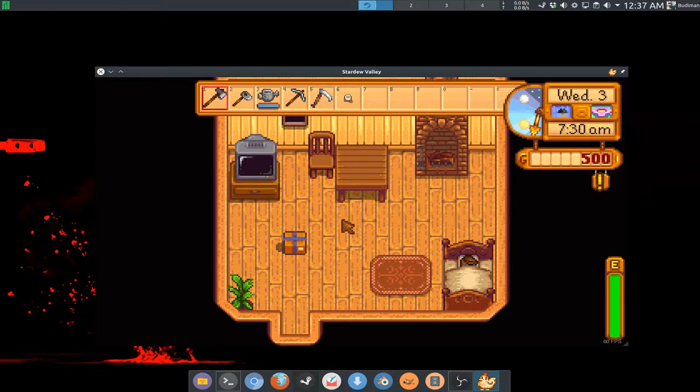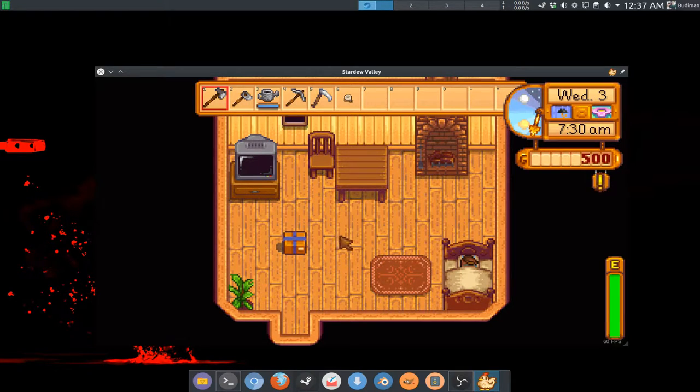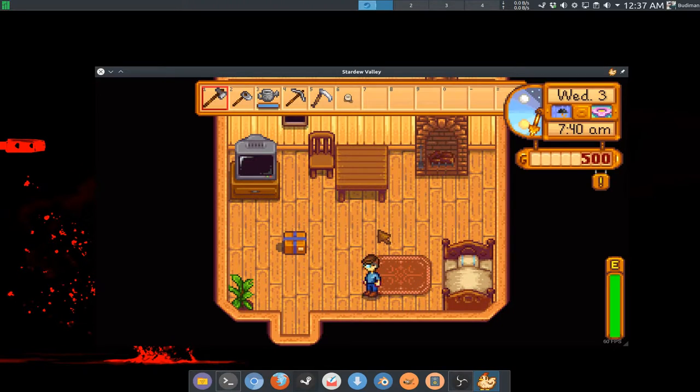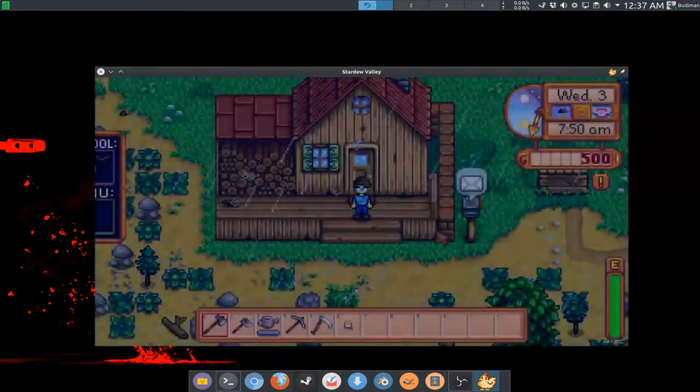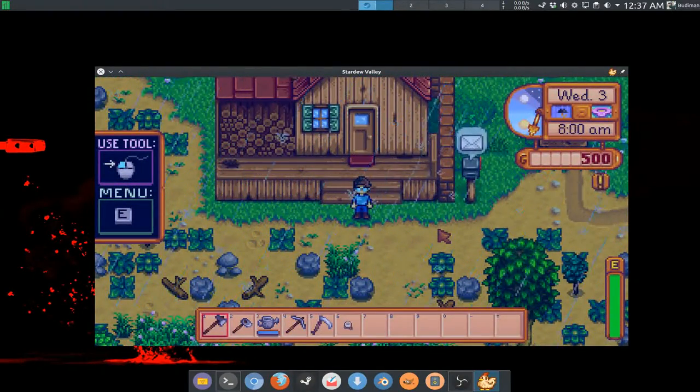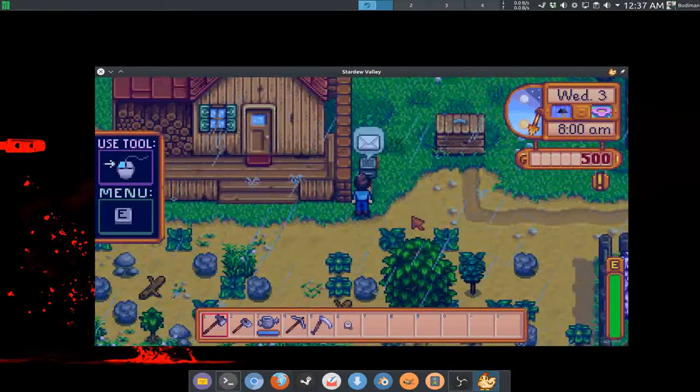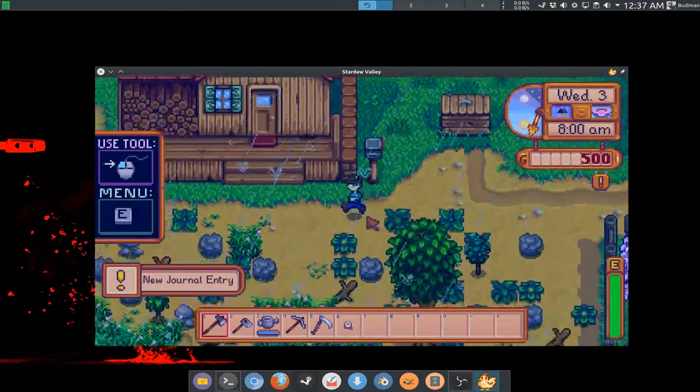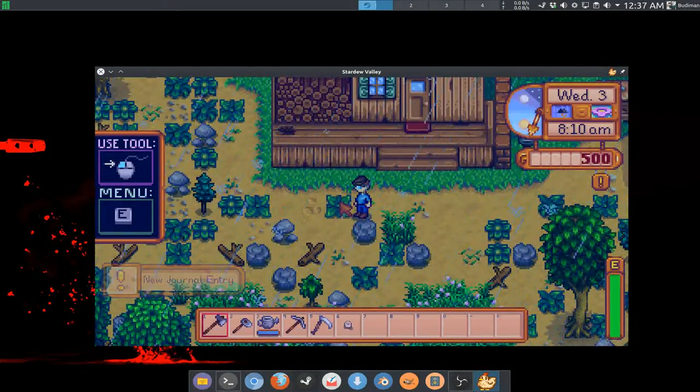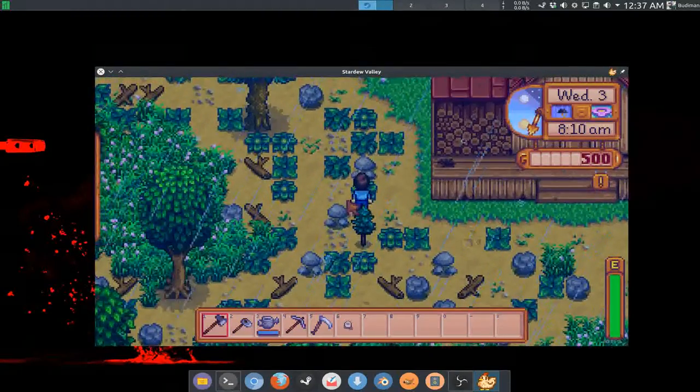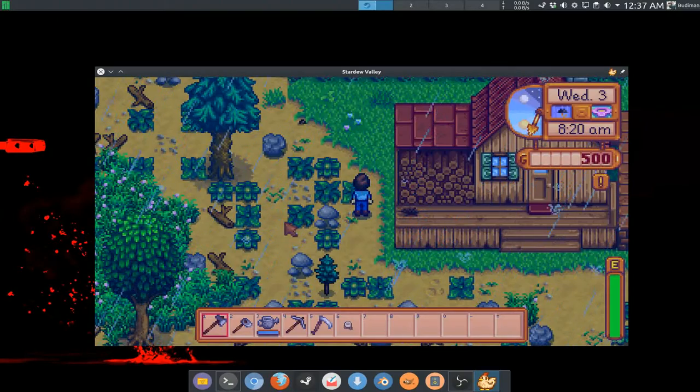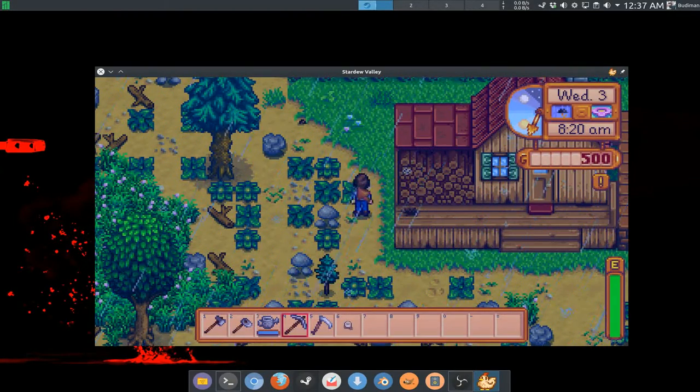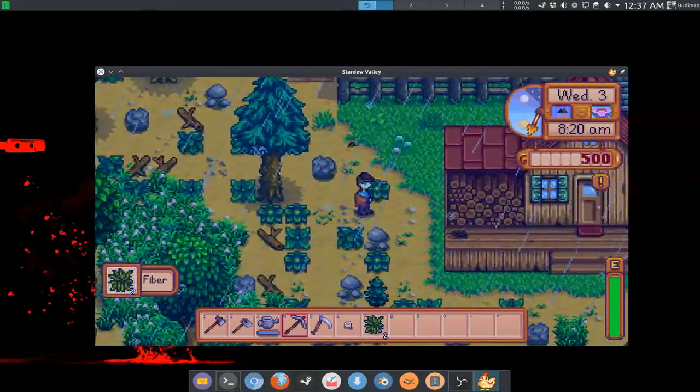This game is developed by one guy called ConcernedApe and being published and ported to Linux by Chucklefish. There was some controversy happening on this Linux port though. Long-time XNA game porter Ethan Lee had got the prototype of this port already and he offered to help ConcernedApe port this game to Linux and Mac OS, but ConcernedApe decided to just let Chucklefish do the work instead.